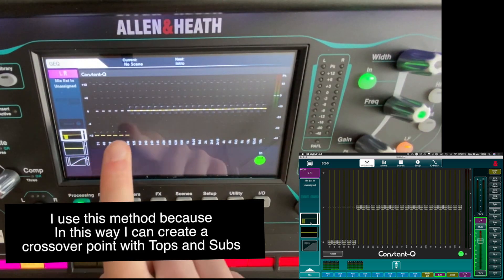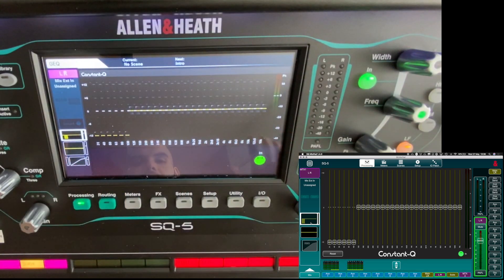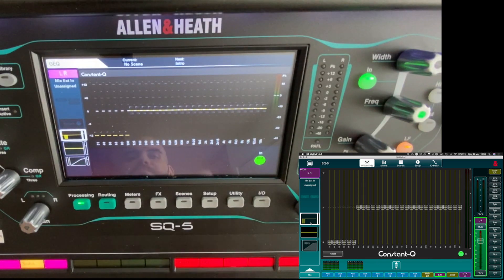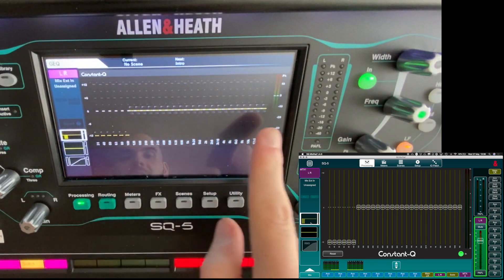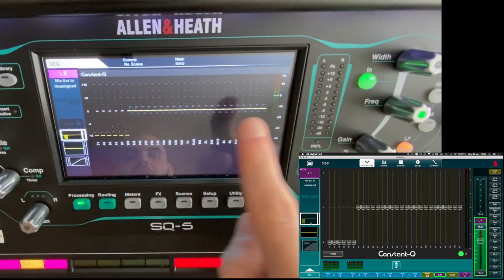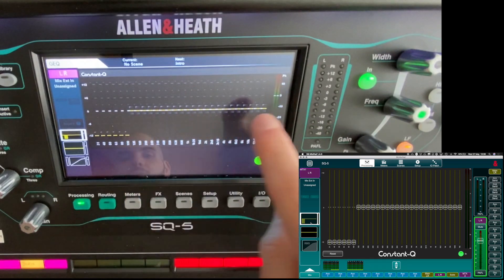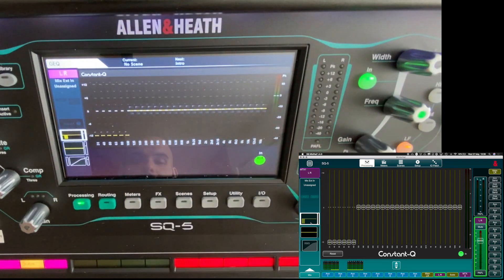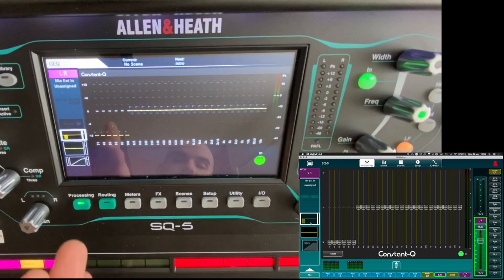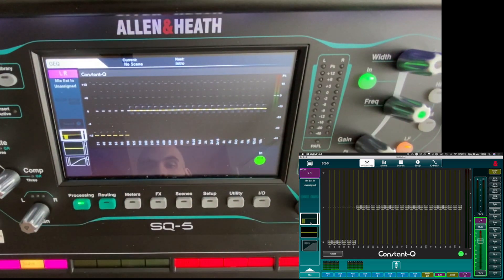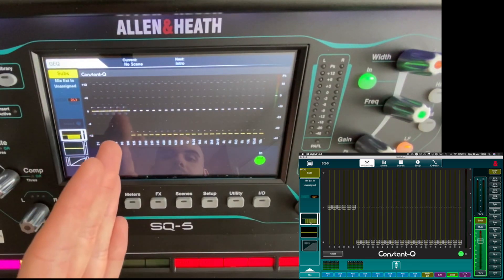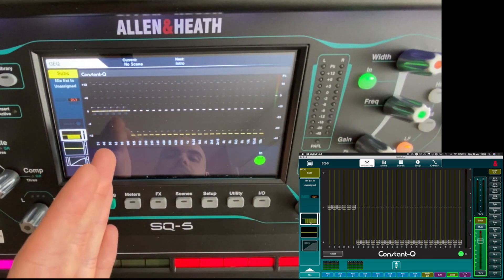So as you can see in here, all the frequency of my tops, that means the left and right speaker, are from 125 to the top. And for my subs it's until 100. From 125 on until the top, nothing is coming to the subs. That's how you do it.